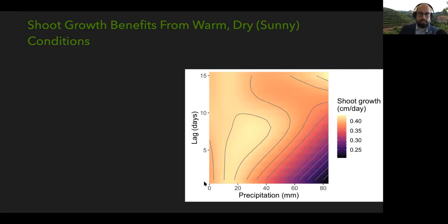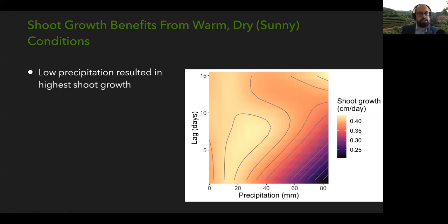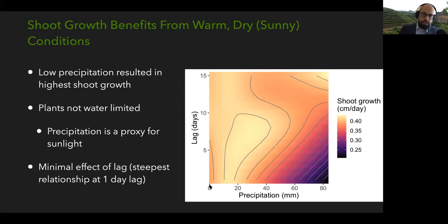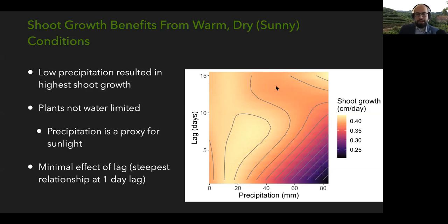Results showed that shoot growth benefited from warm and dry conditions. Looking at precipitation from dry to wet, the highest growth occurred at the low end of precipitation. This is because these plants are not water-limited — it rains a lot in Fujian province — so precipitation is essentially a proxy for sunlight: if it's raining, it's cloudy, and plants can't grow as fast. Going back in time, there's really no lag effect of precipitation on shoot growth, which makes sense — plants just grow when conditions are right.